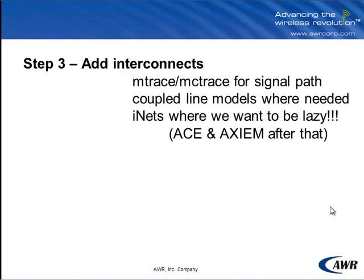In the first step we're going to add the interconnects. What we're going to do here is for the explicit RF signal path, in other words the path that we know is carrying RF signal, we're going to use mtrace and mctrace elements to not only model that signal path but also to help us lay it out.